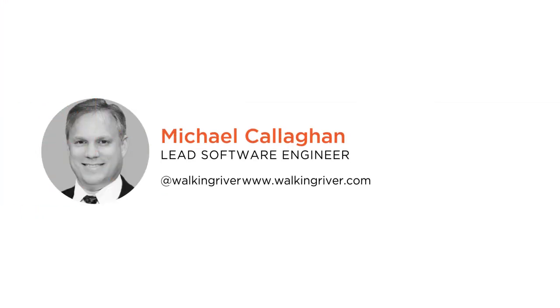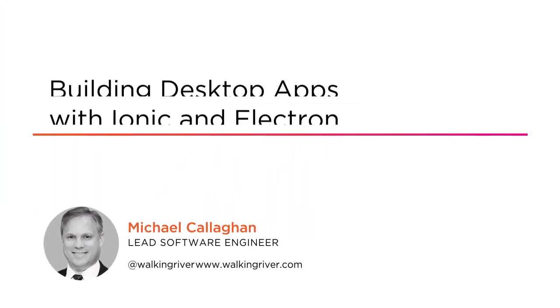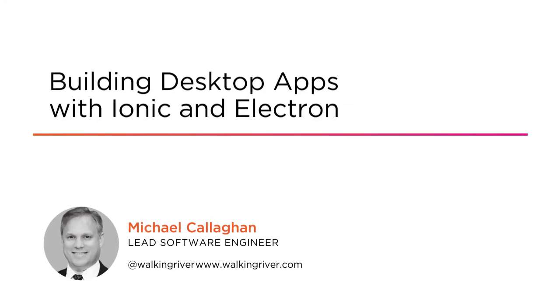Hi everyone, my name is Mike Callahan and welcome to my course, Building Desktop Apps with Ionic and Electron.